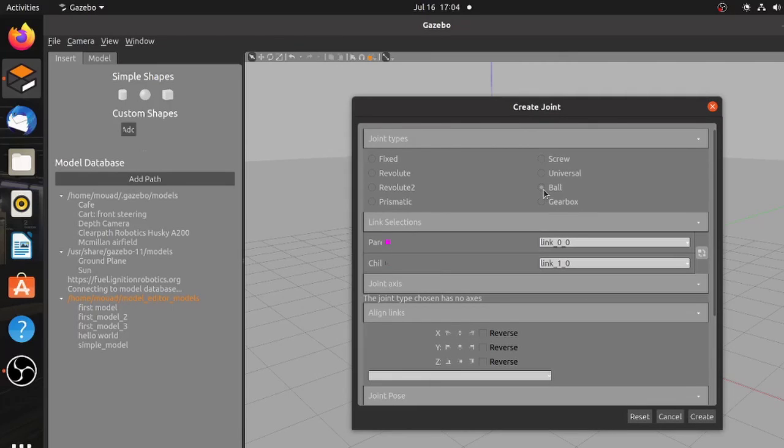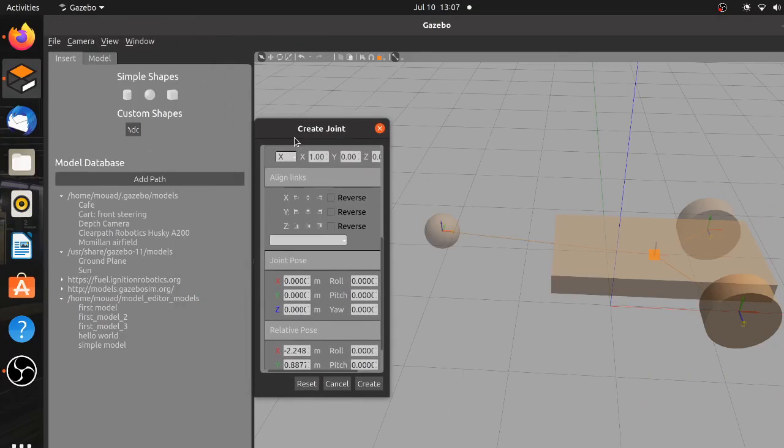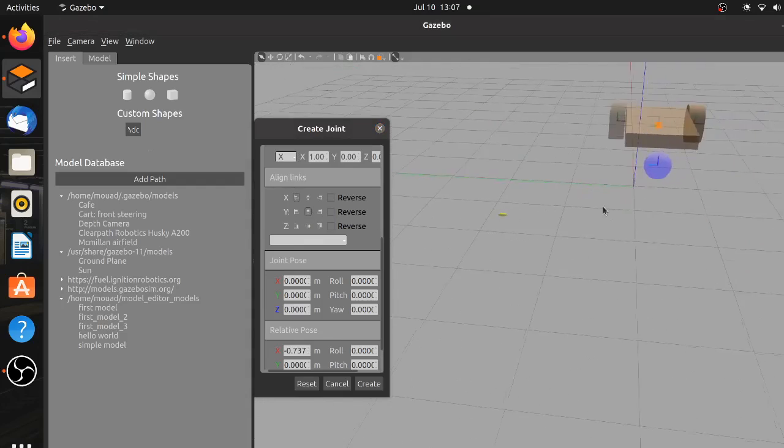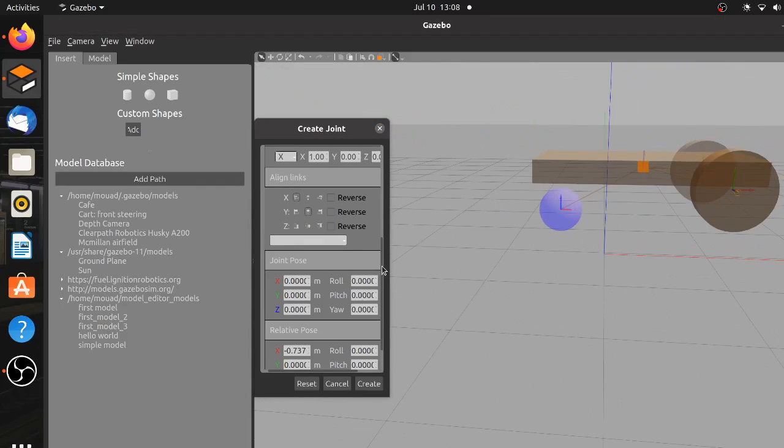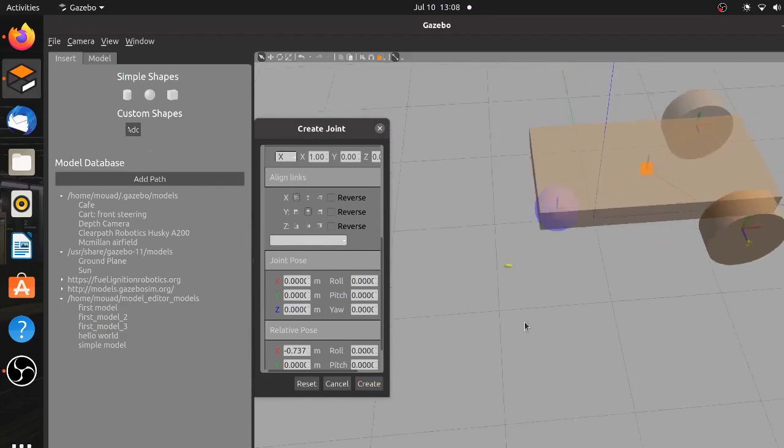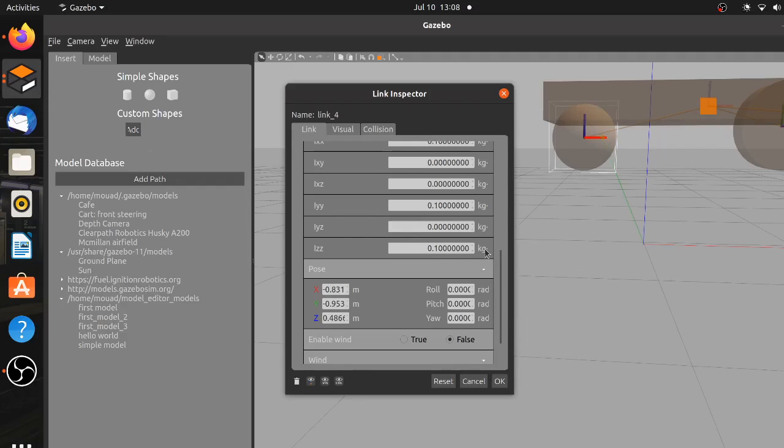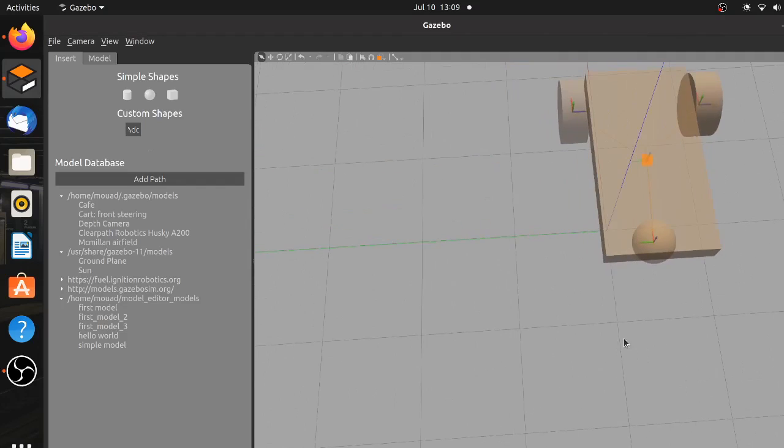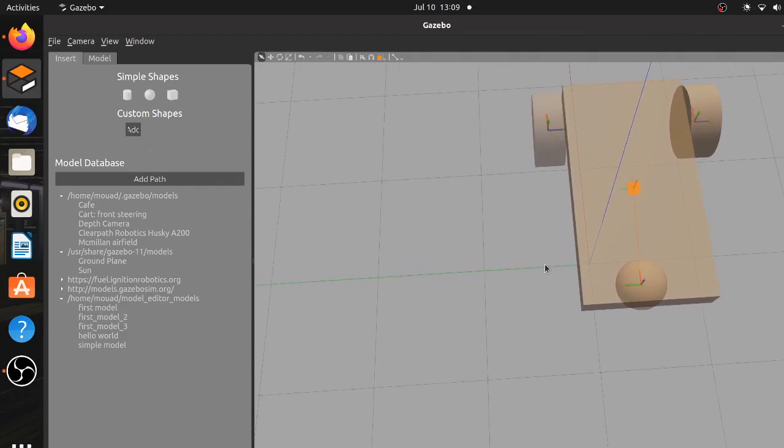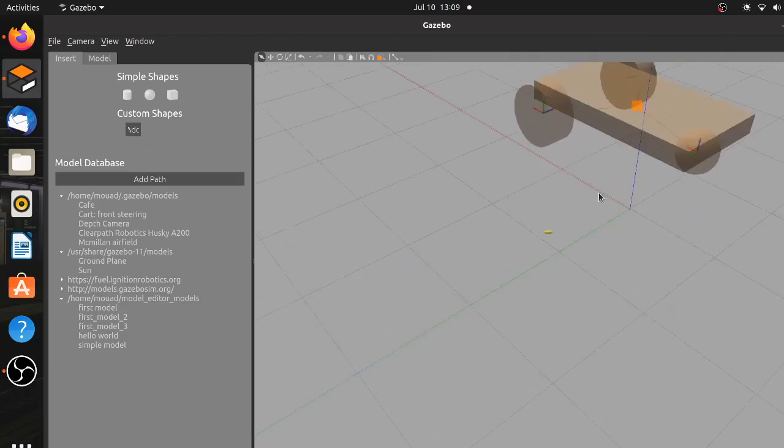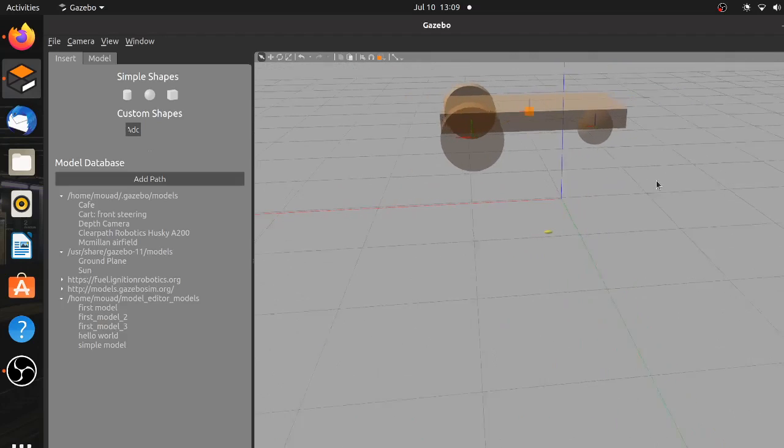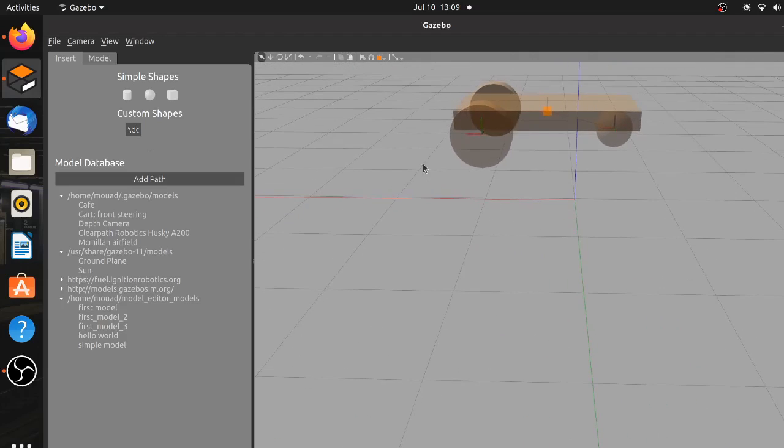As for the alignment we choose X-min and Y-center. The caster wheel is now aligned but we still have to elevate it a little bit just like we did with the front wheels. And that's it, we finished the mechanical structure of the robot.